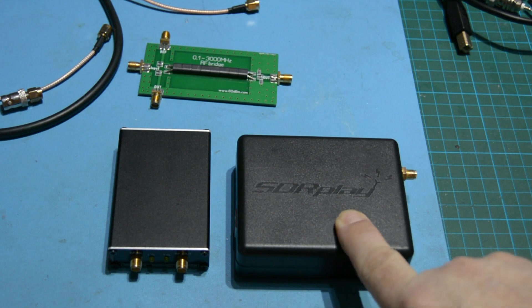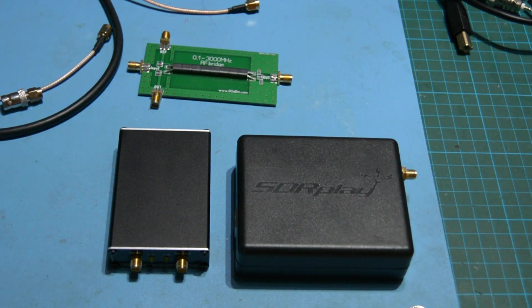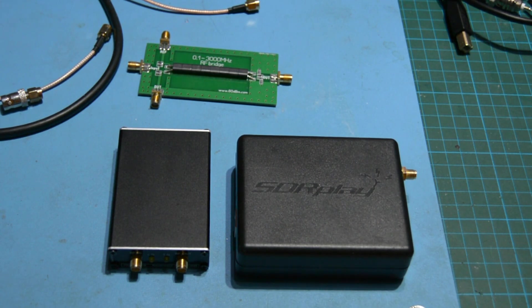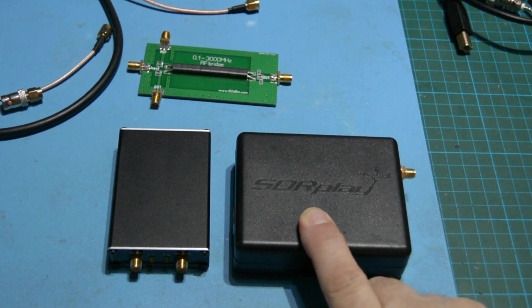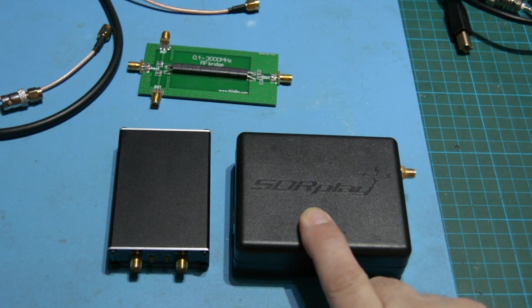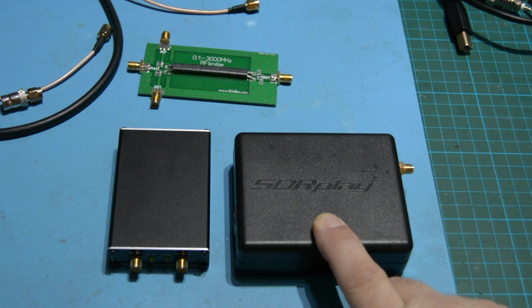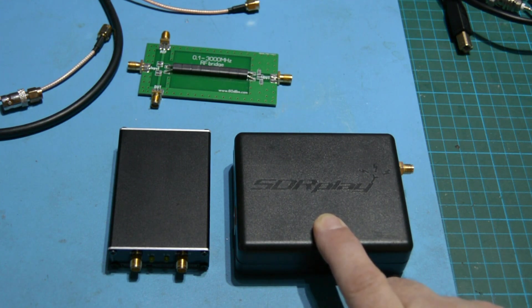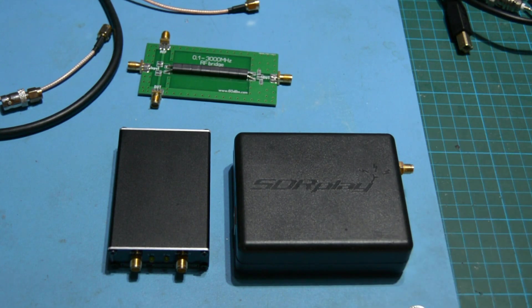This is the basic SDR Play which I think retails now for about 110 pounds, and I'm going to see what we can do when we use this as a spectrum analyzer. This device covers from one kilohertz all the way up to two gigahertz. There's some software available to download from the SDR Play website written by Andrew Developments, and at the time of filming this is version 1.04B.